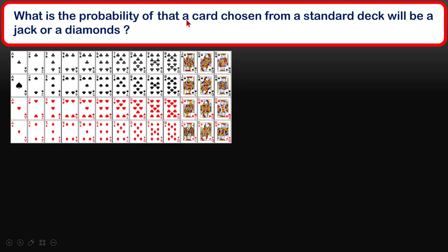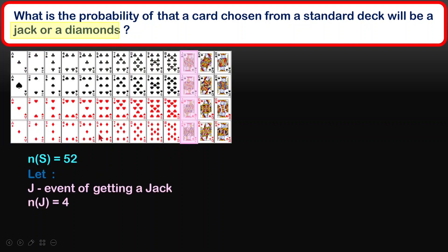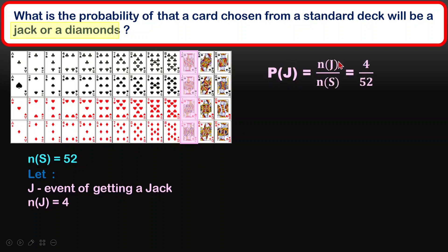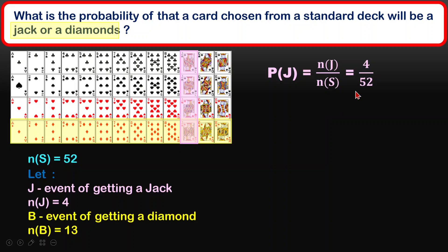What is the probability of a card chosen from a standard deck being a jack or a diamond? I have the cards plotted out. The total sample is 52 cards altogether. Let J be the event of getting jacks — there are 4 jacks in the deck, so N = 4. The probability of getting a jack is 4 over 52.